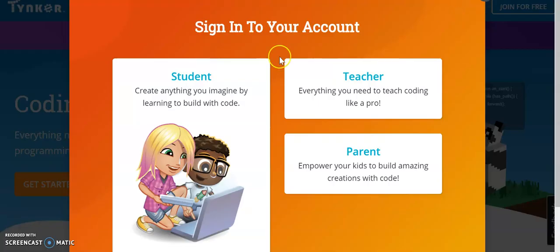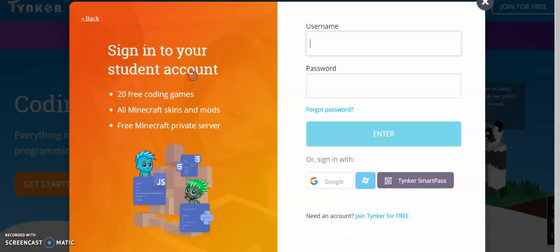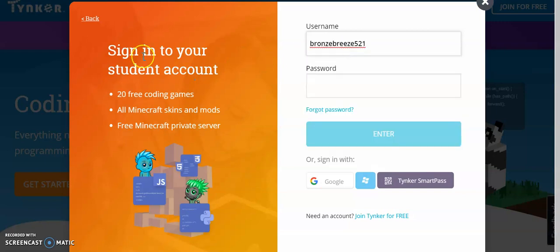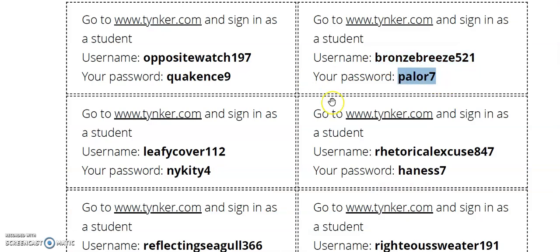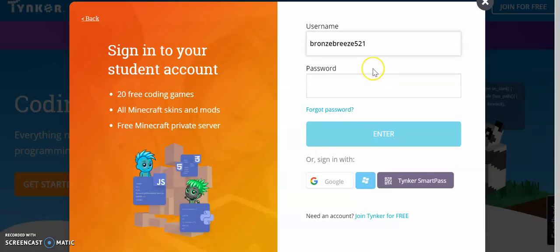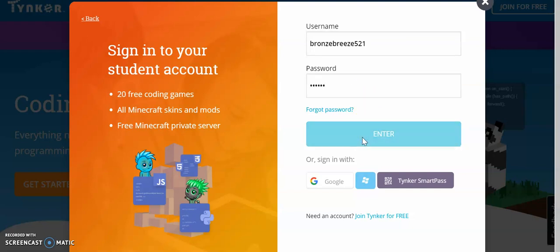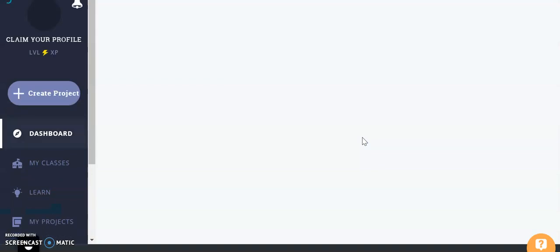As you can see, this is their main page. You can click sign in up here at the top. Because you're a student, you're going to go ahead and click on the student tab and it's going to give you a place that you can sign in. I'm just going to copy and paste the username and the password from the document into their little boxes here and click enter.